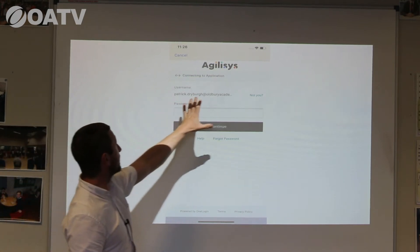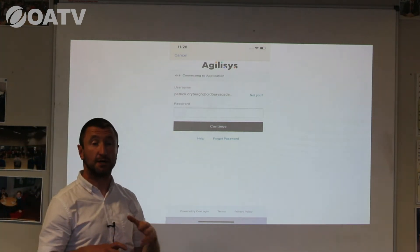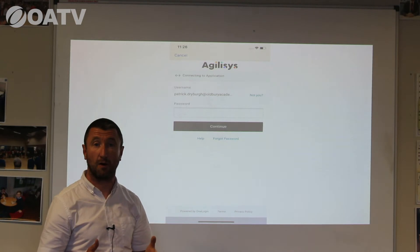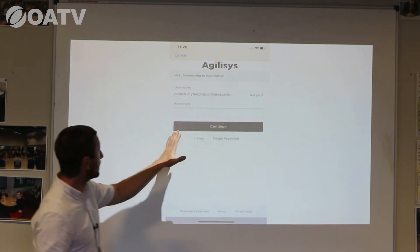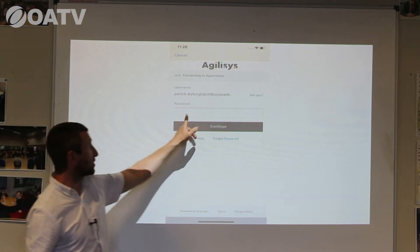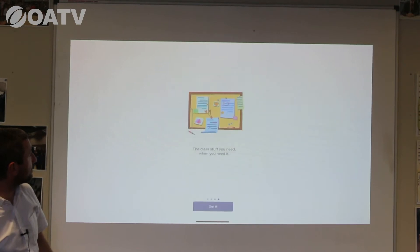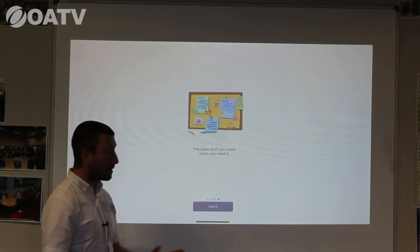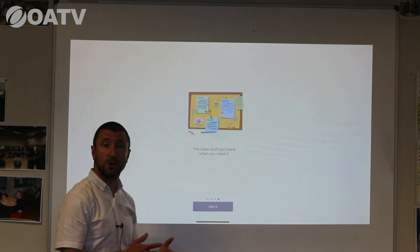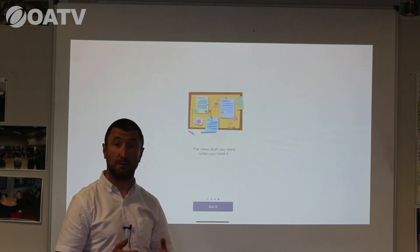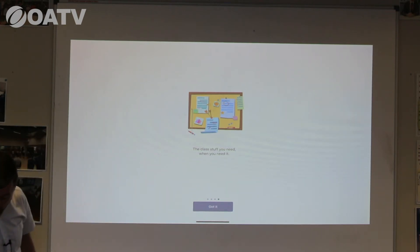Once you've done that it will take you through to the Agilisys signing-in page. This is the same page as what you would get if you were accessing Show My Homework or Office 365 at home. Once you've typed in your school email address, that will also appear as your username. You then type in your password in the box and click Continue. You'll then be given a brief summary of what Microsoft Teams can do — one of those features will be Assignments, which we are not going to be using. Just go through those four screens and select 'Got it' to move on.